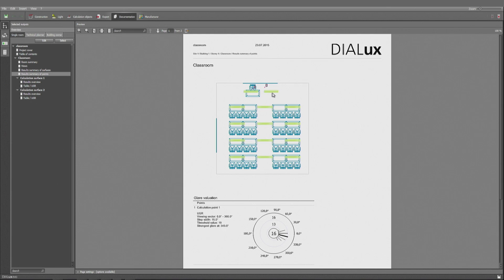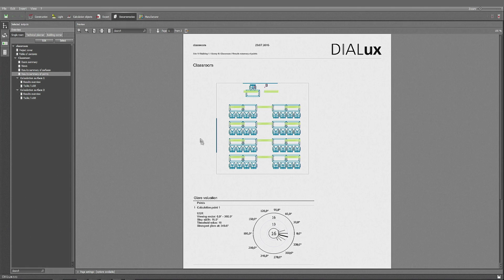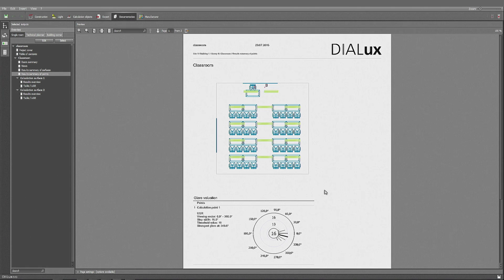Or at least you could also change the point itself. I hope that helps you in using the UGR calculation surfaces and calculation points, and it helps you to understand the graphs that we're creating in Dialux EVO.